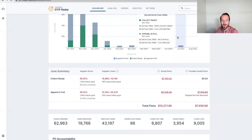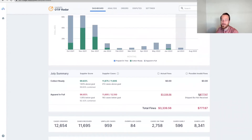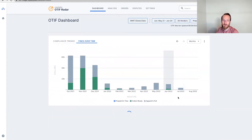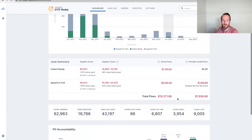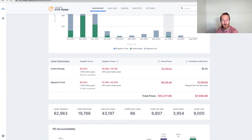You can quickly scan through different months to see how much that discrepancy is. Walmart sometimes miscounts, cases get lost, or product gets sent to the wrong DC — all kinds of possibilities for why Walmart miscounts. Regardless of why they miscounted, we want to highlight the potential miscount so you can dispute it. This could also exist for collect ready — here for June collect ready there was an actual fine, but we didn't identify any invalid fines on collect ready for this month.